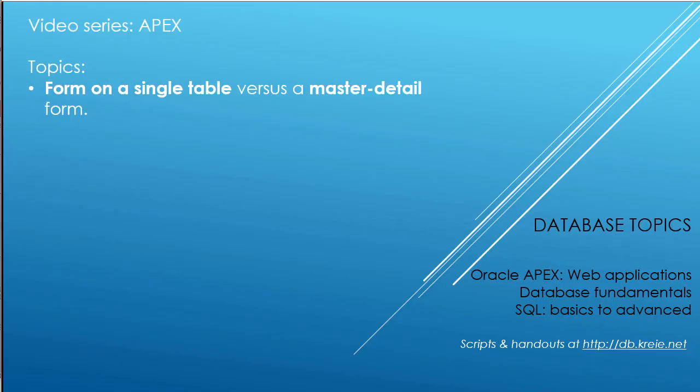This video will look at creating a simple form on a single table, and also creating what we call a master-detail form where we're working with two underlying data tables.